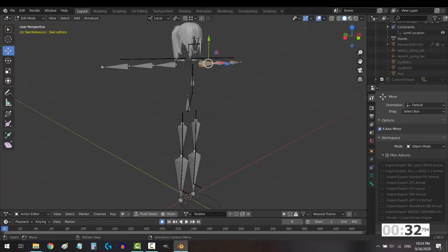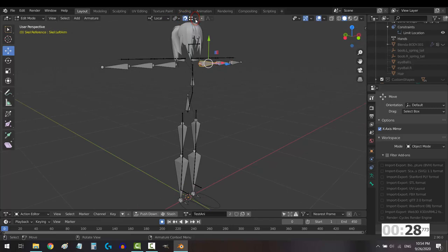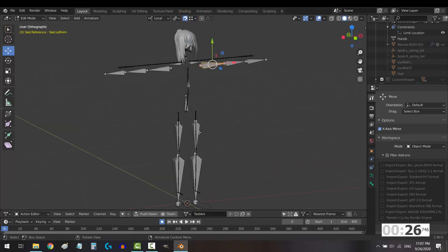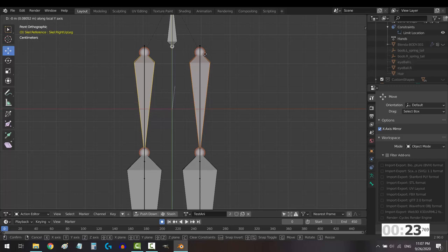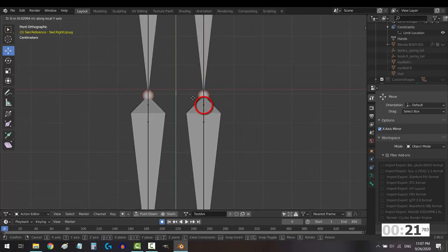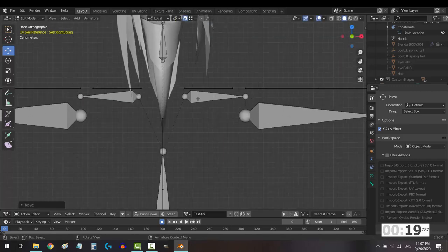The easiest way to do this is to go up here, set this to individual origins, turn snap on, and make sure that it's set to vertex. From here, if you click on a bone and press G to move it, it will automatically try and snap to the location of the bones in the other rig.